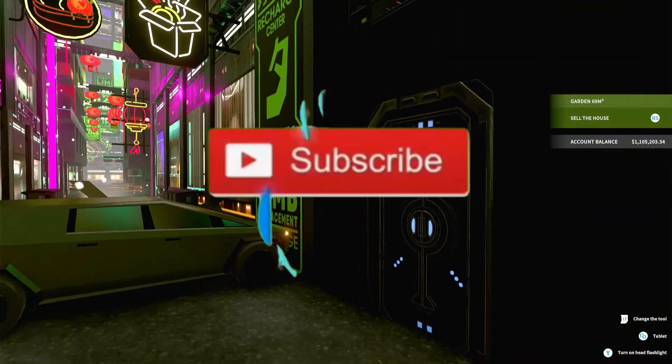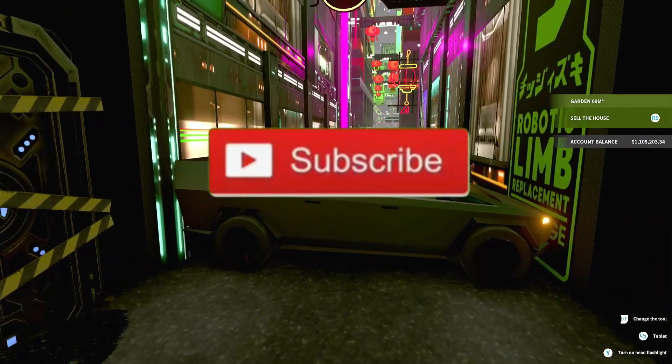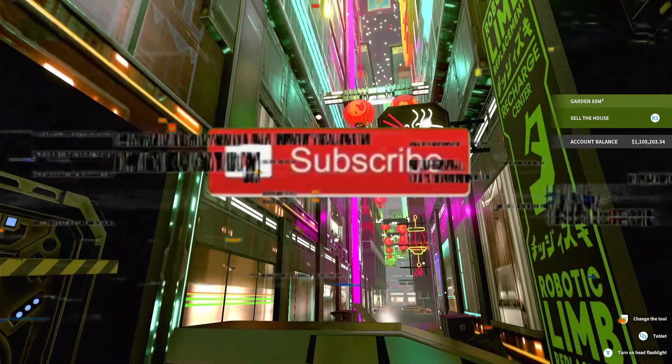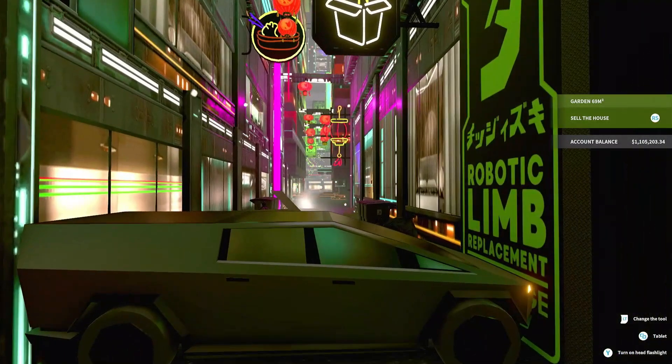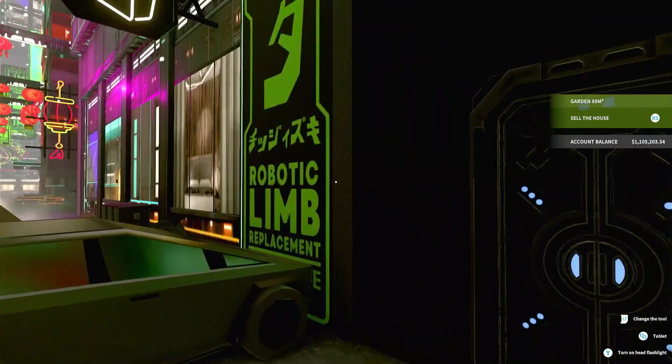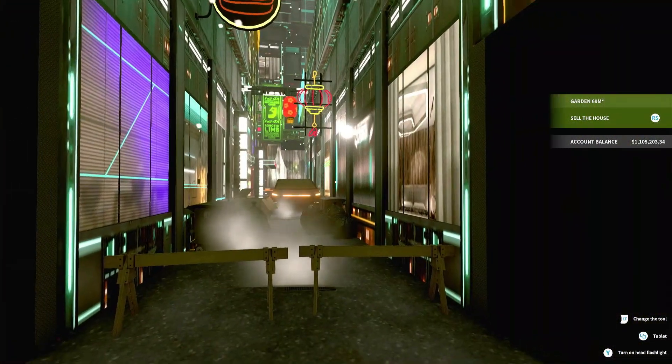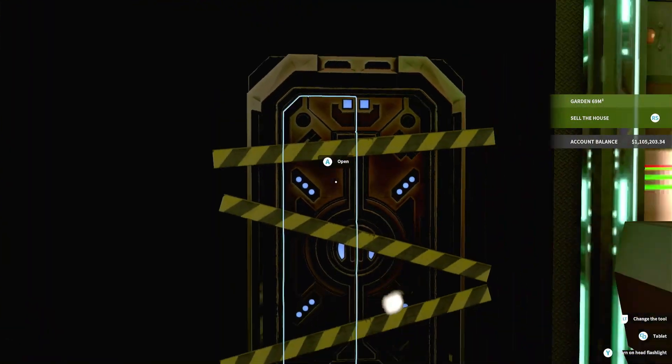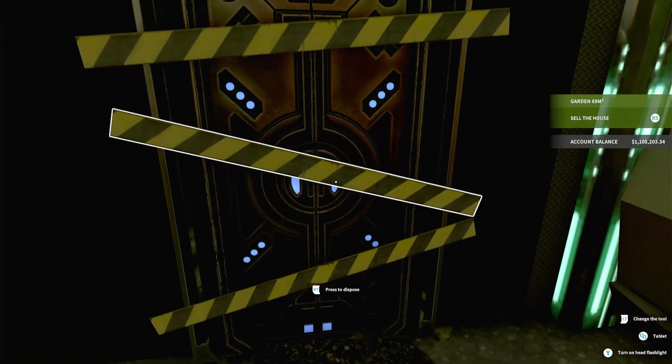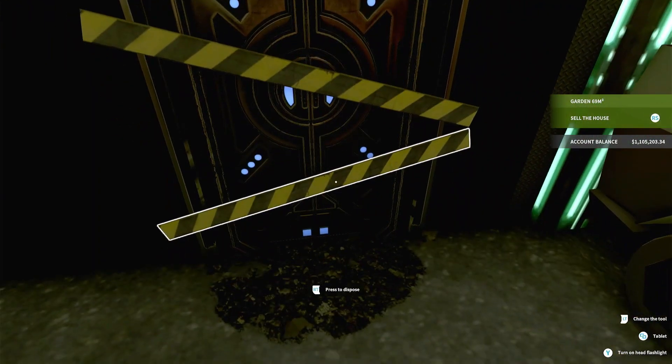Yo what is up everybody, we are back with some more House Flipper. Today we are at the Alleyway of Lights within the Cyberpunk DLC, a package that they had, and we got like two buildings here.